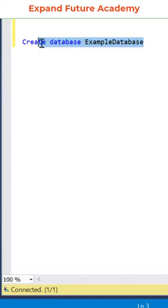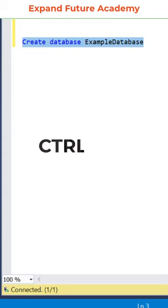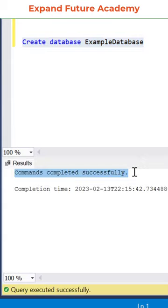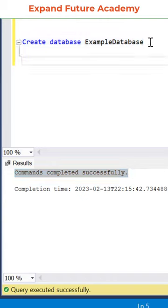And to execute this command, select the query and click on ctrl plus F5 button. As you can see, this command is successfully completed.